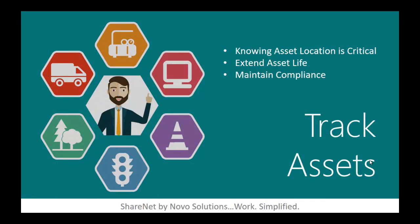Track assets. Knowing asset location is critical. If this information is available, it is often kept in the office and is not accessible when needed out in the field. This could be a hindrance for day-to-day maintenance or disastrous if responding to emergencies. Extend asset life. Being able to define scheduled maintenance for assets increases their useful life. Maintaining compliance. Scheduled inspections and cleaning of storm drain assets helps you comply with EPA regulations.